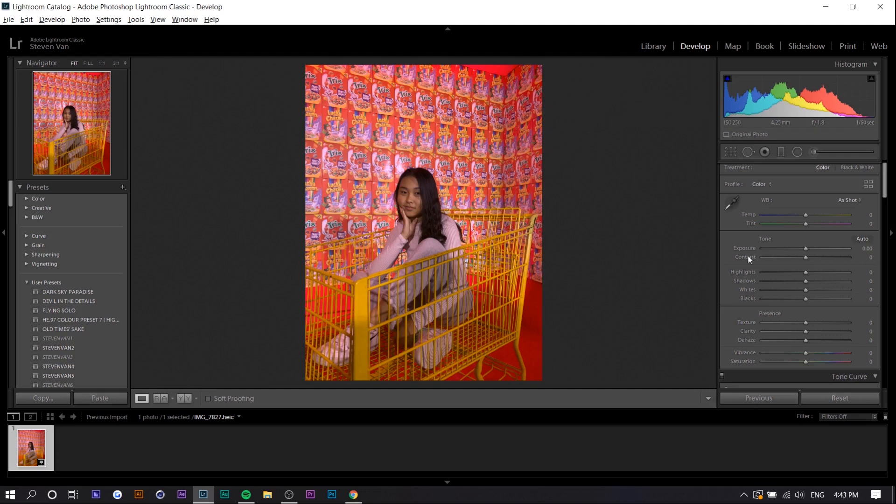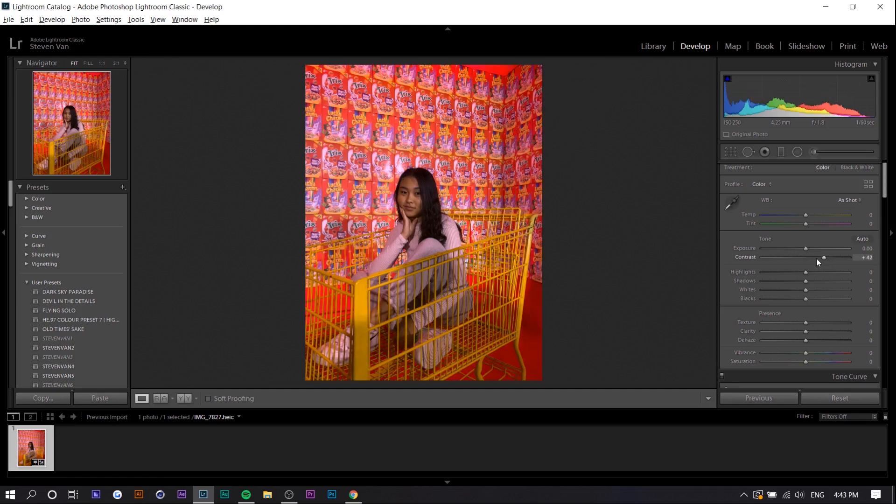I'm going to be doing the lighting first and then the temperature and stuff later because I think the lighting is more important than the actual colors for the specific effect. So the first thing you want to do is you want to adjust the contrast. Like I mentioned before there's going to be a lot of contrast because there's white in the middle. So I'm going to increase the contrast.